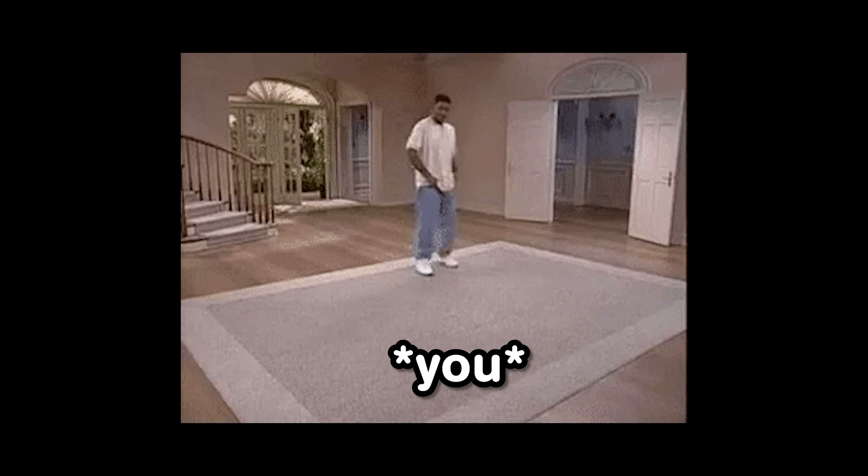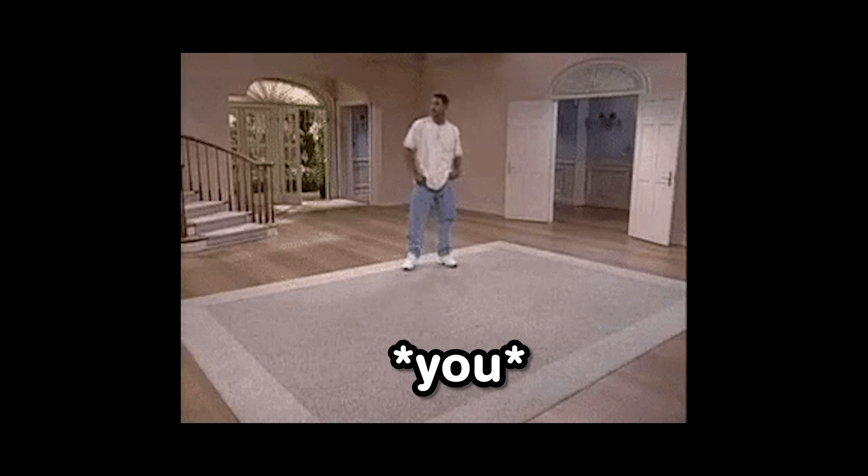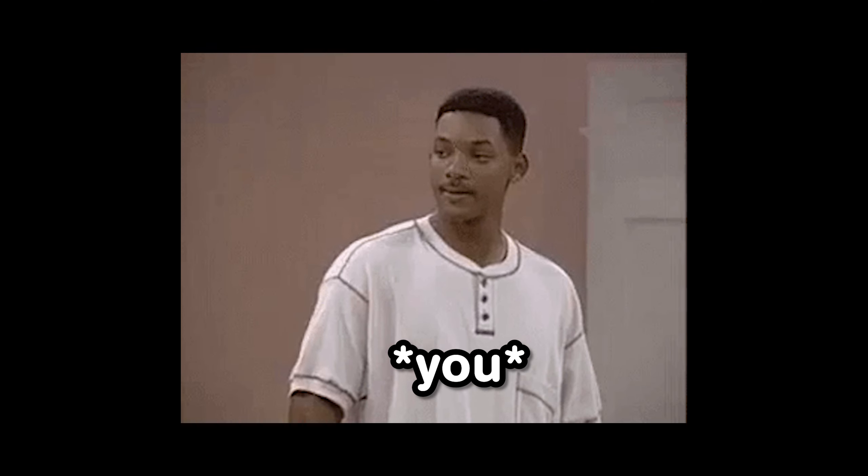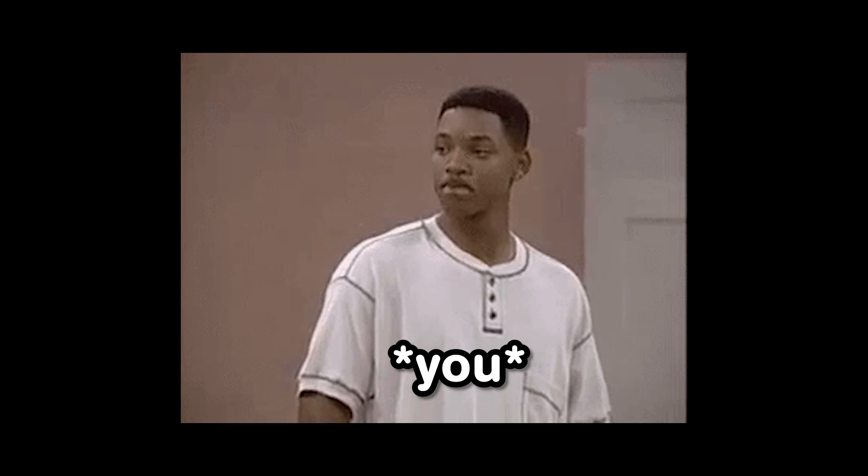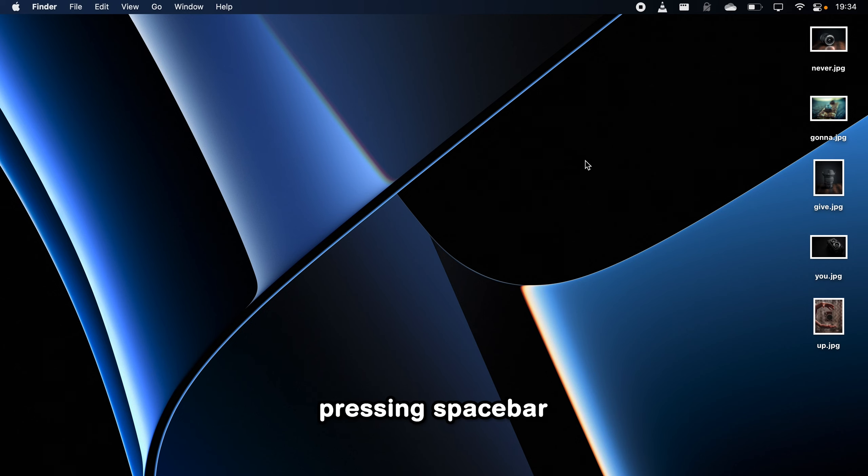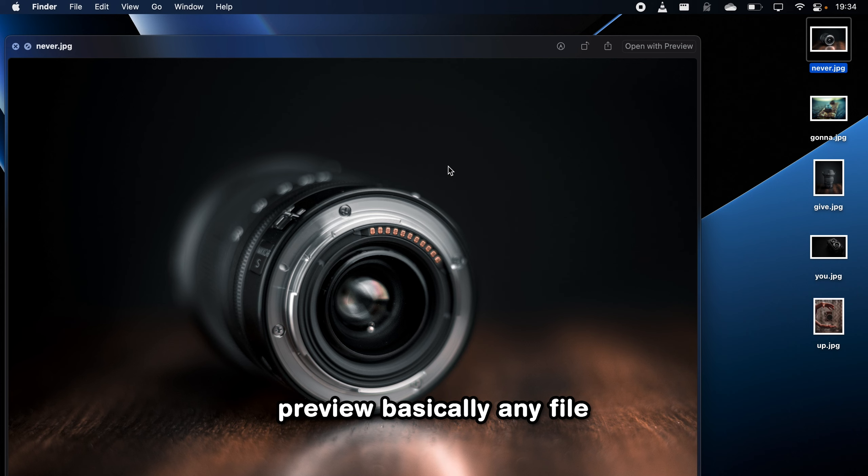Of course, being the most productive person in the room, you probably know that pressing Spacebar on your Mac brings up QuickLook, which lets you preview basically any file.